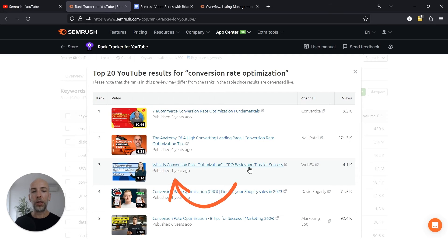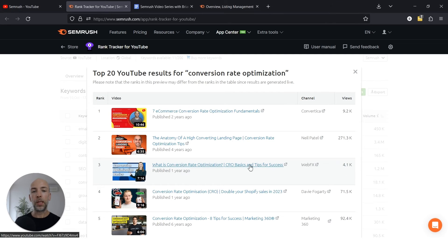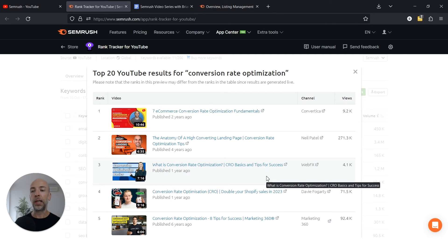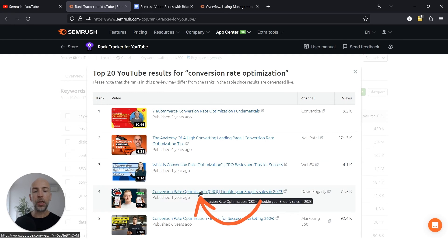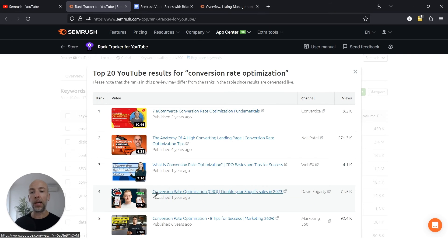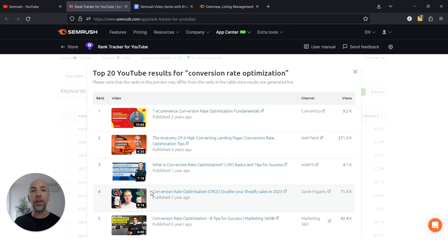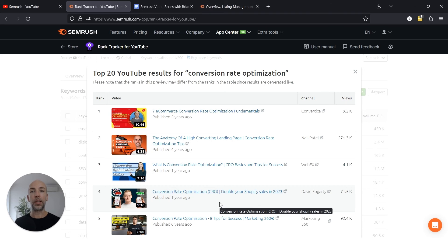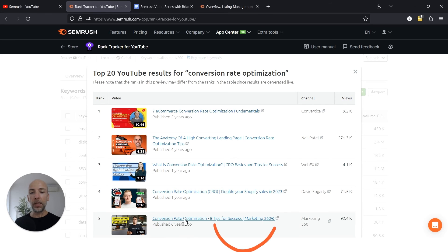Here's another video that's doing well, despite only having a few thousand views: CRO basics and tips for success. Again, that's suggesting to me my conversion optimization video should be on the beginner side. This is an interesting one because it's about Shopify, more about optimizing your product and category pages for e-commerce sites. This is something I would also cover in my conversion optimization video, even if it was for beginners and not just for e-commerce. I would make sure to throw in an e-commerce example so that I'm matching the search intent here.